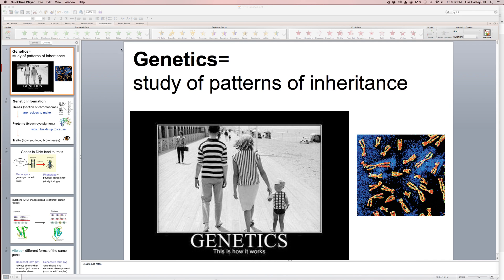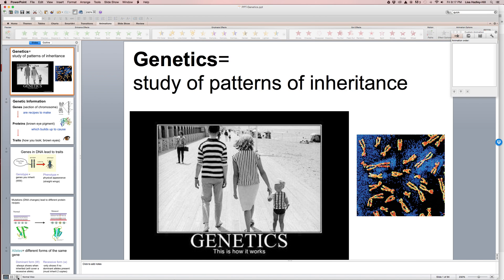Students, this is a recording of your genetics notes, day one. Our new unit of genetics is looking at the patterns of inheritance from parents to offspring.